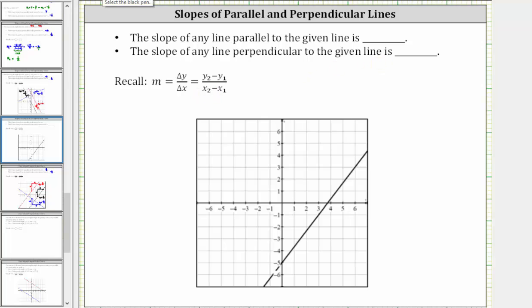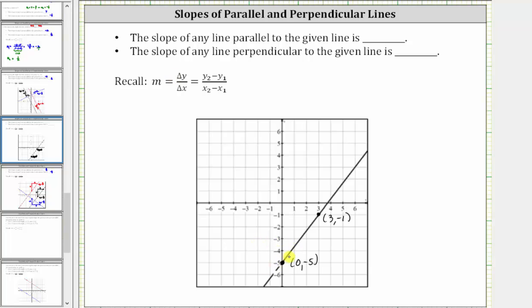Let's select two points on the line that have integer coordinates. Let's select the vertical intercept of zero comma negative five, and also this point here with an ordered pair of three comma negative one. Since we already have the graph of the line, let's determine the slope graphically.